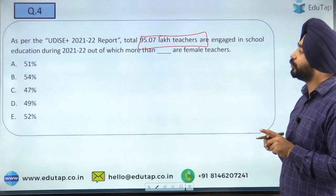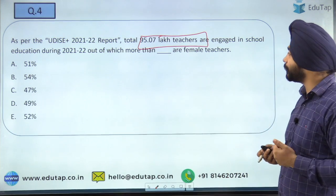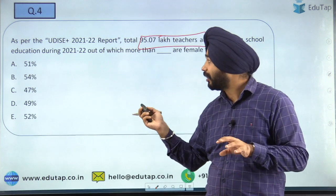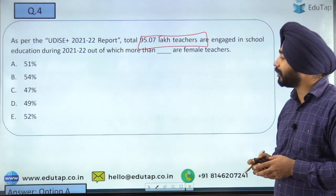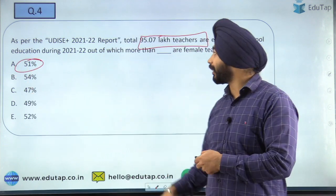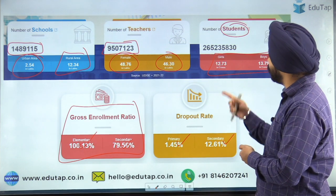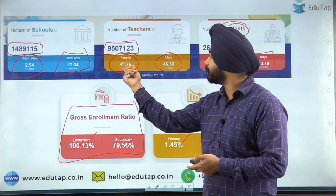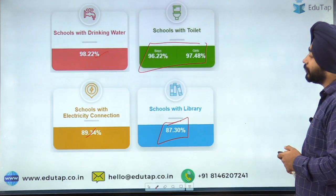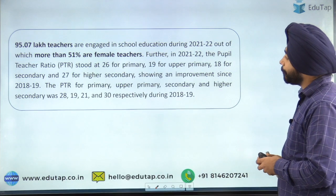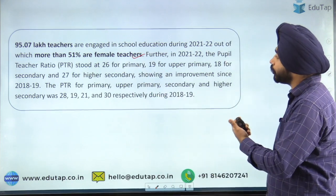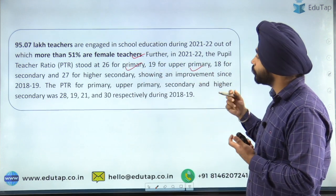As per this report, the total 95.7 lakh teachers are engaged in school education, out of which more than 51% are female teachers. We already discussed 48.76 lakh female and 46.3 lakh male teachers. The pupil-to-teacher ratio is 26 for primary schools, 19 for upper primary schools, 18 for secondary schools, and 27 for higher secondary schools.